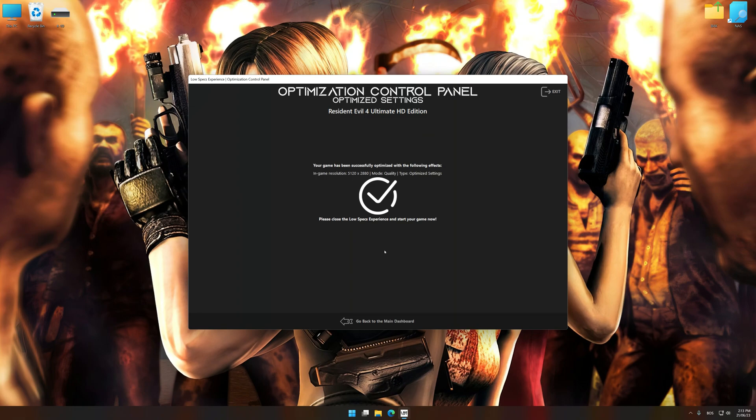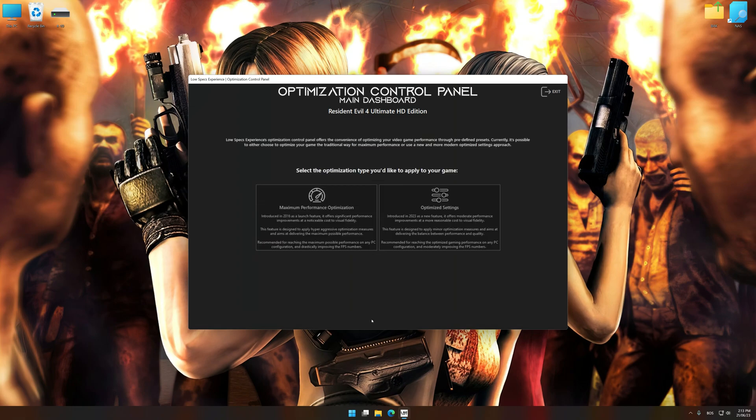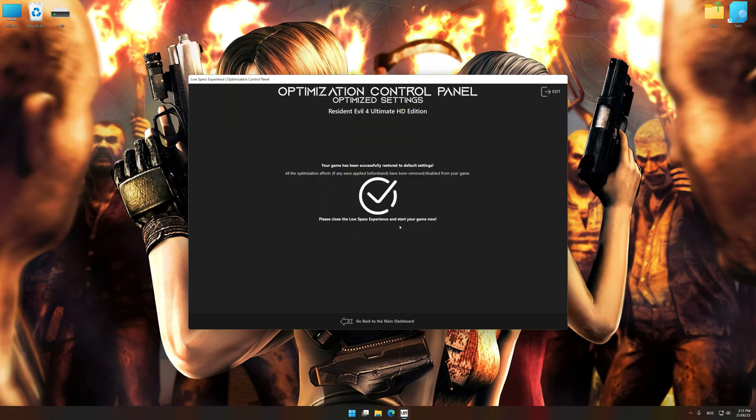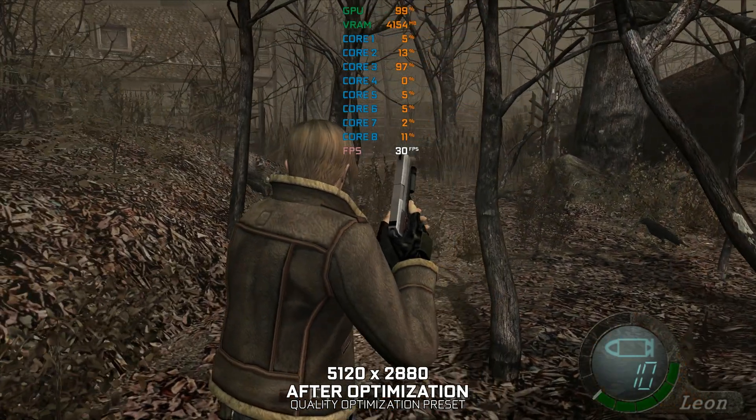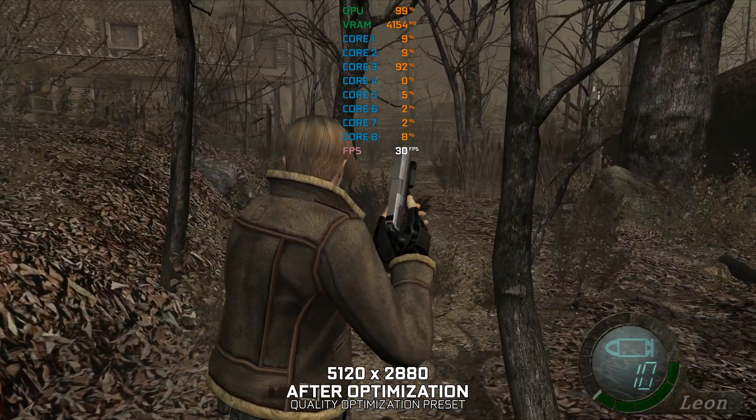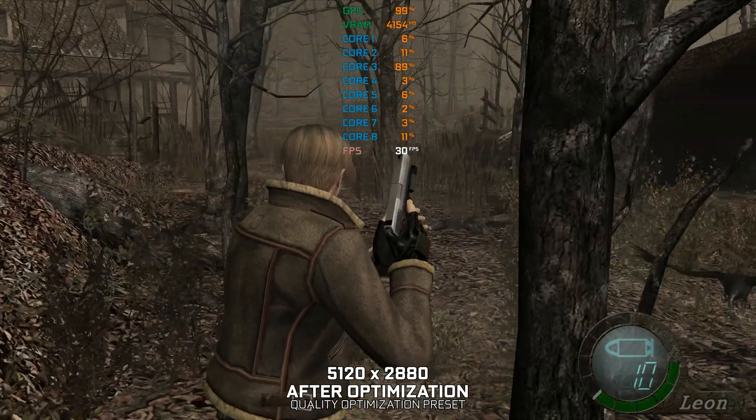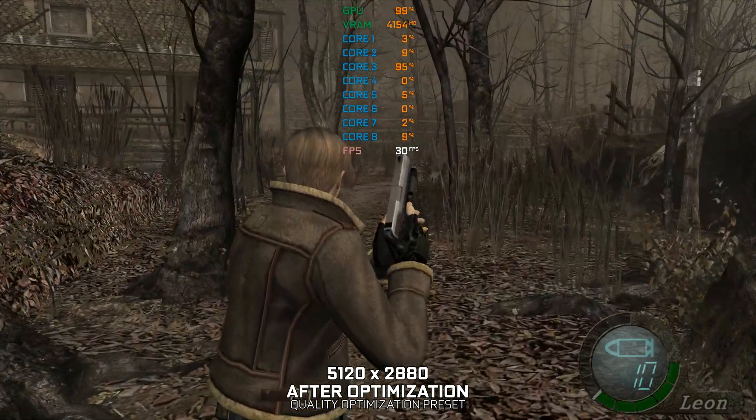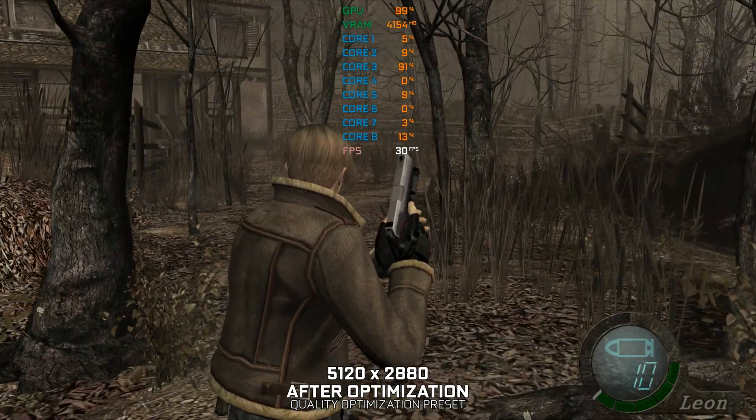Also, if you are unsatisfied with what you see, you can easily remove the optimization effects. That will do it for this video. If you found this video useful, be sure to like and subscribe. Until next time, happy gaming!